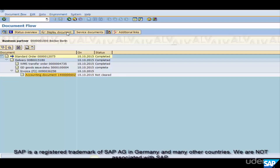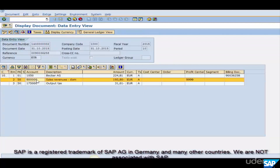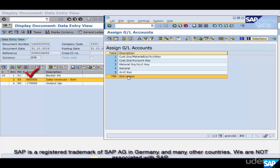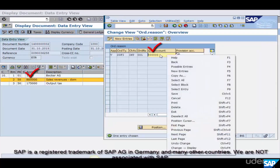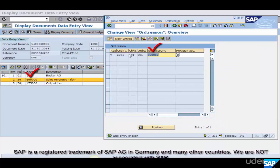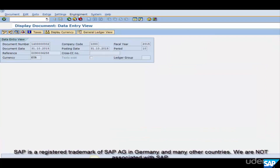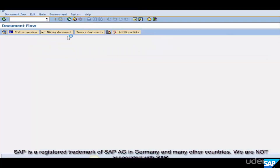Finally, view the accounting document. Go to the document flow and find the accounting document. Select it and click 'Display Document.' This is the revenue account — 800. Let's cross-verify this with the config by opening it in another window. Both accounts are the same — that is how account determination is configured in SAP.